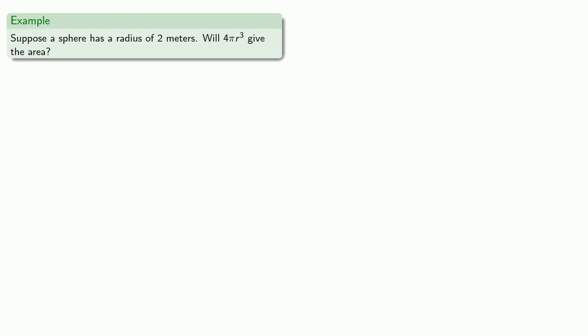And this could be very helpful if we're not entirely sure how we want to proceed on a problem. Suppose the sphere has a radius of 2 meters and we want to find the area. Well, we sort of remember that the area for a sphere has a 4 and there's a π in there and r has to play a role, and so maybe it's 4πr³. Well, let's see if 4πr³ gives us the area, and we can do that by finding the units.